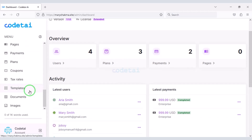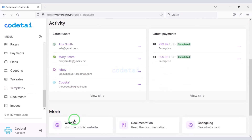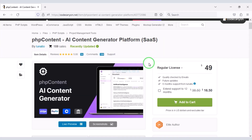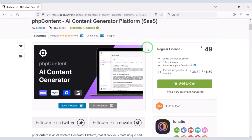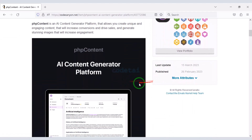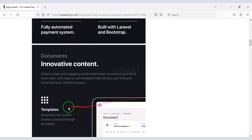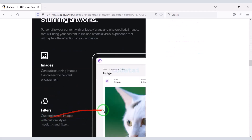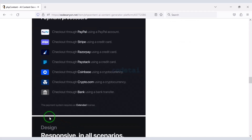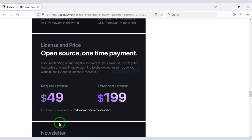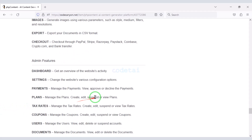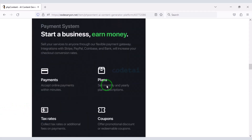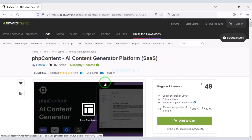So let's now create a website like ChatGPT. If you want to create a website like ChatGPT then you need to purchase premium source code from Envato. Check the video description because I will provide a discount link in the description. If you buy this source code once then you can use it on the website for a lifetime. You will also get lifetime updated versions and lifetime developer support. Using this source code you can create a professional ChatGPT-like website.